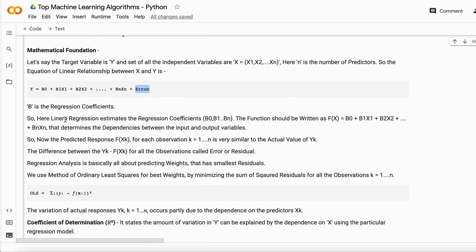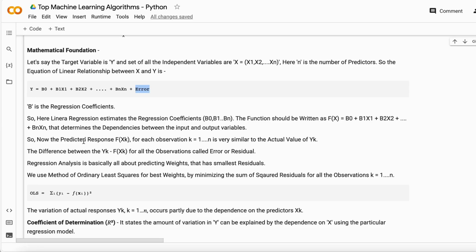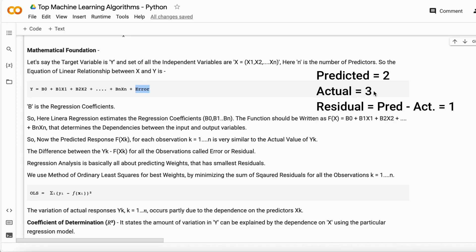Y is our predicted or target variable. The difference between the predicted Y and the actual value is called the error or residuals. For example, if the actual value is 3 and your model predicts 2, the error is 1.